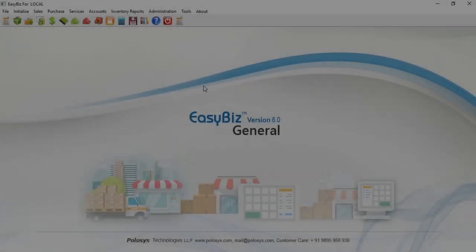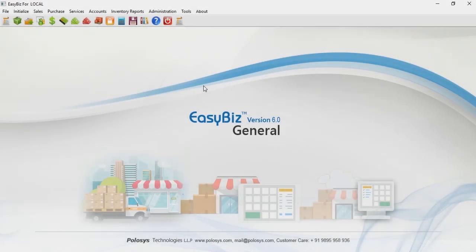Hello and welcome to PoloSys Technologies. This tutorial covers the EasyBiz accounting software financial year change.